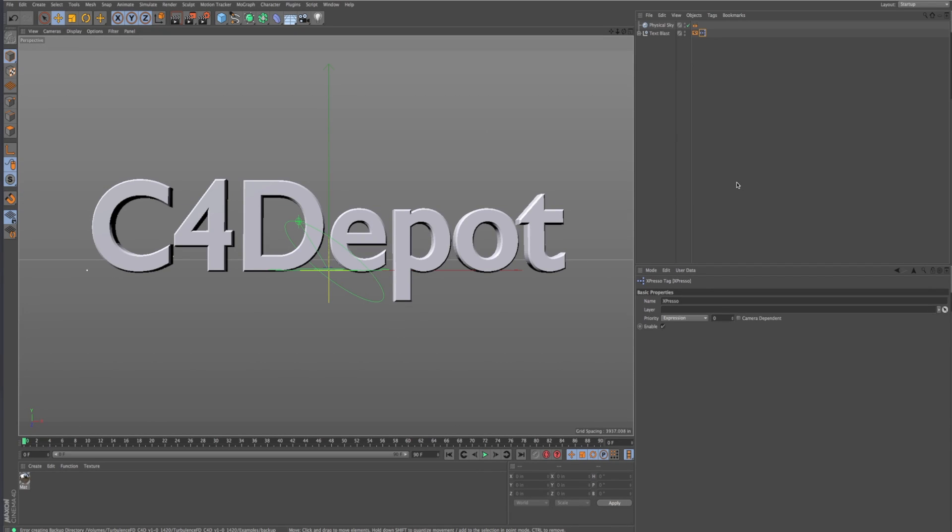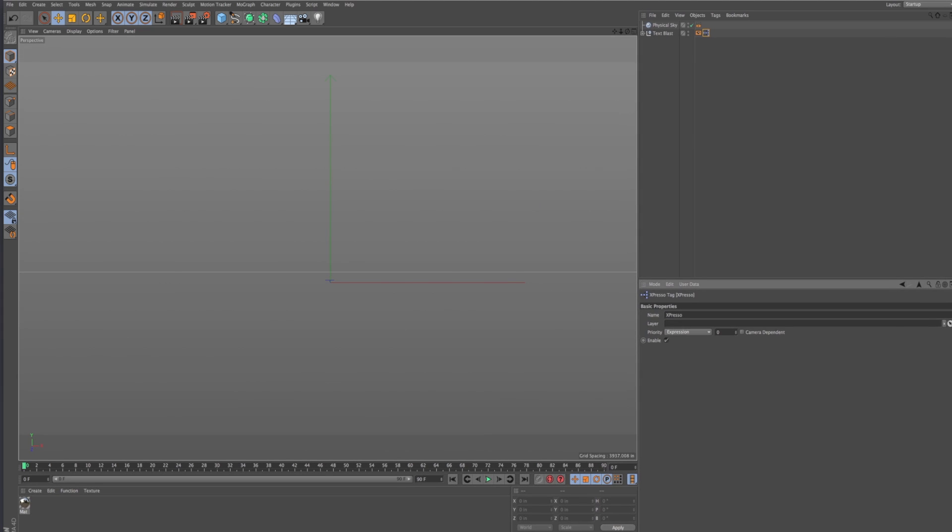Hi everybody, this is Jamie with C4 Depot and I just want to give you something for free that I cooked up while I was bored.